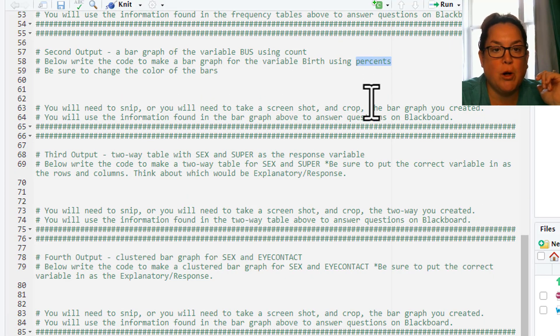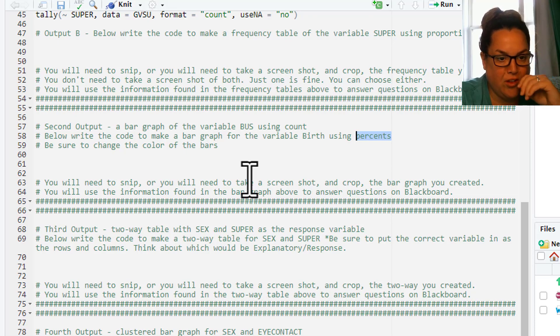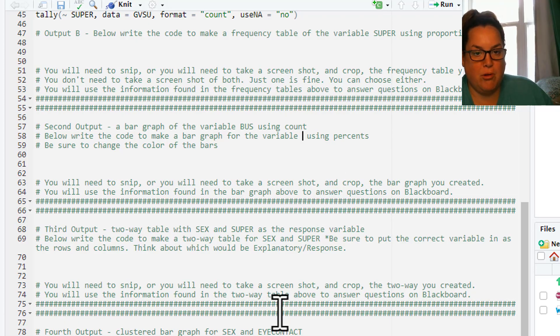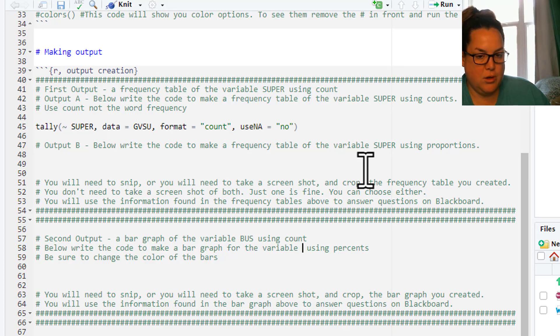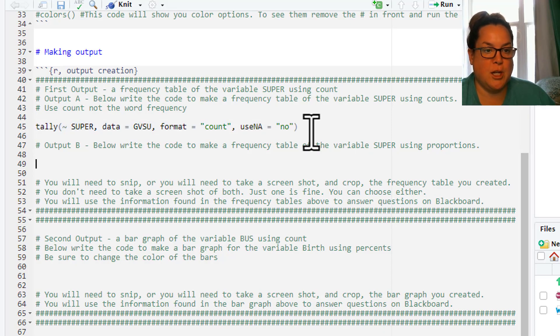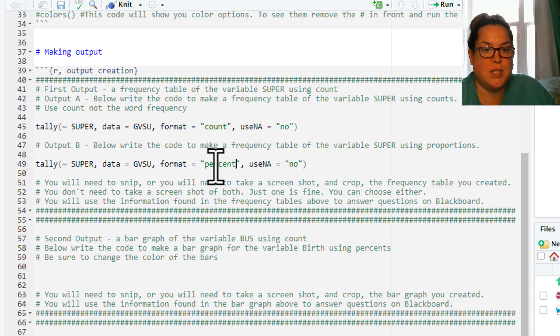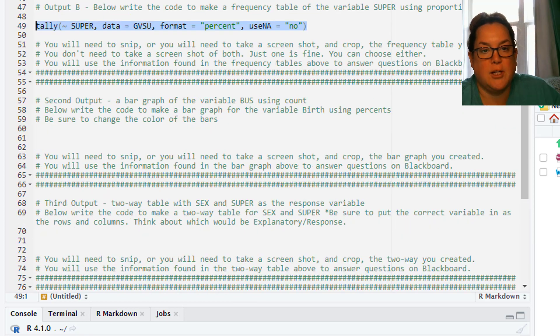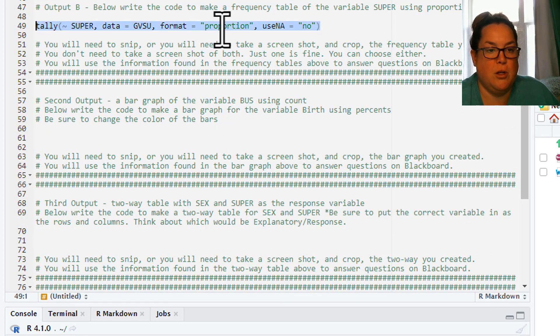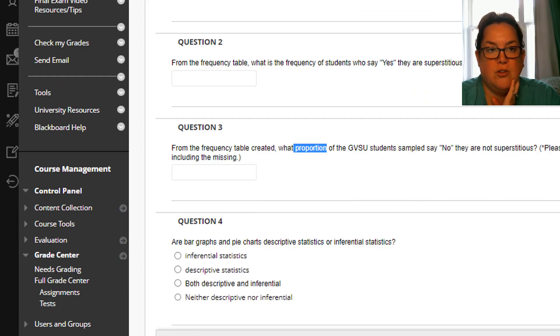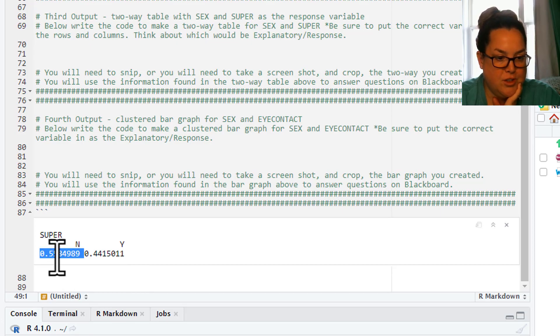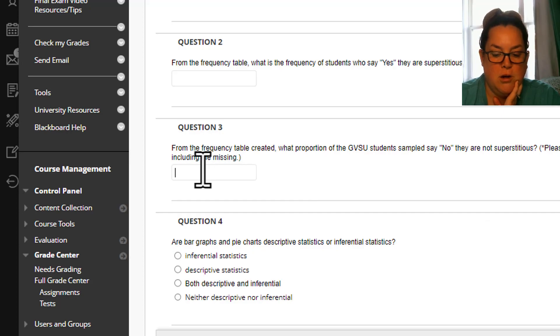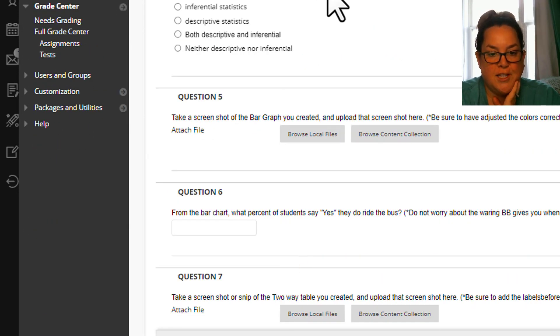So we just did 1A. 1B, we're gonna do the exact same thing but we're gonna switch it to superstition. I'm gonna do the exact same thing and this time I'm actually gonna copy the code here and I'm gonna switch and create a percent frequency table. Exact same thing but now you can see the percent. Actually, I'm gonna switch this to proportion. That was what I wanted. You can see here the proportion. The next question asks what's the proportion that are superstitious or say no they're not. I would use this number 0.5585 and enter that here. And that's how you answer that. So you can answer those on your own.